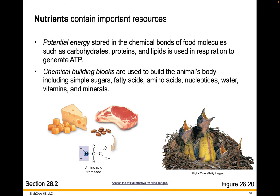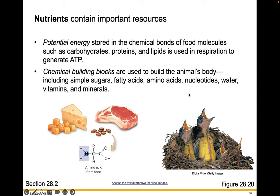Nutrients contain important resources. Potential energy stored in the chemical bonds of food molecules such as carbohydrates, proteins, and lipids are used in respiration to generate ATP. Chemical building blocks — those monomers we learned about at the beginning of the semester — are used to build the animal's body, and they include simple sugars, fatty acids, amino acids, nucleotides, water, vitamins, and minerals.